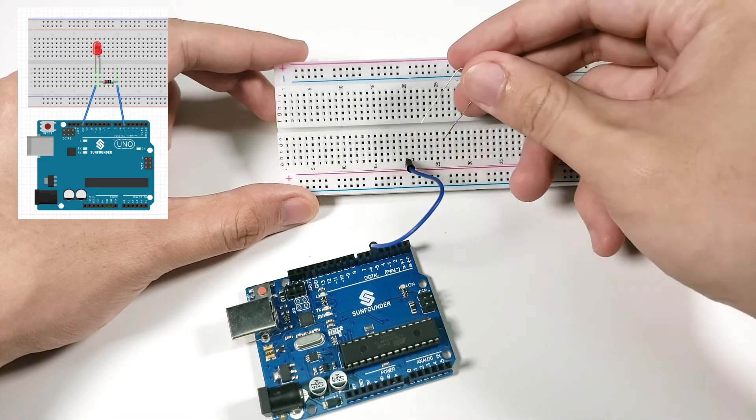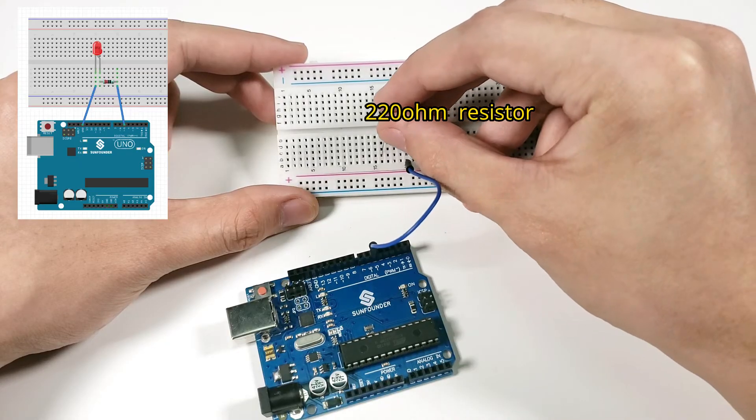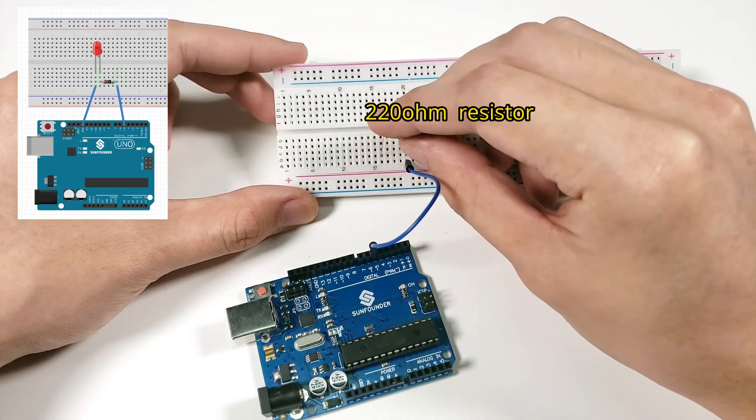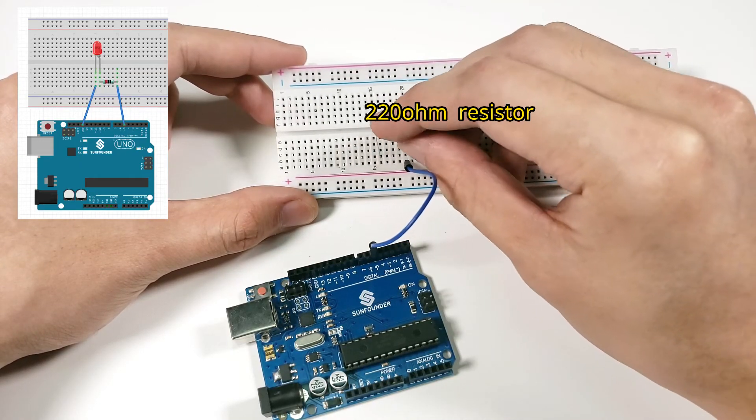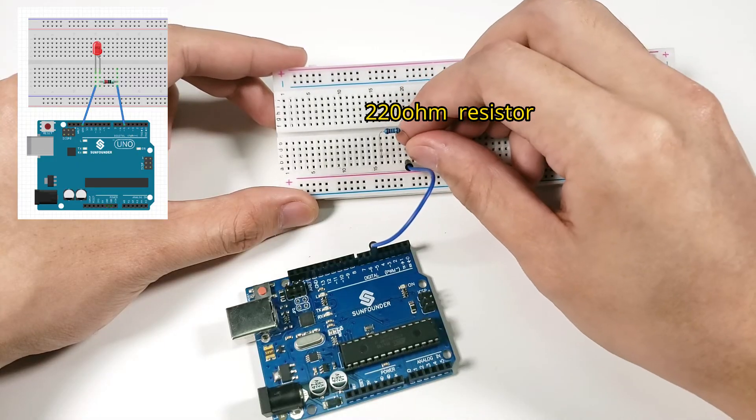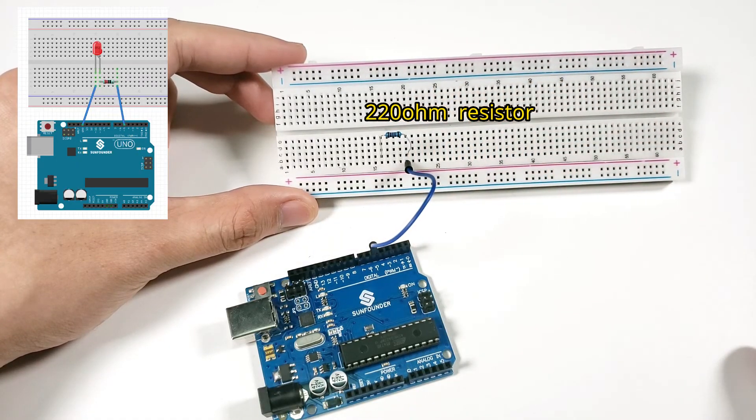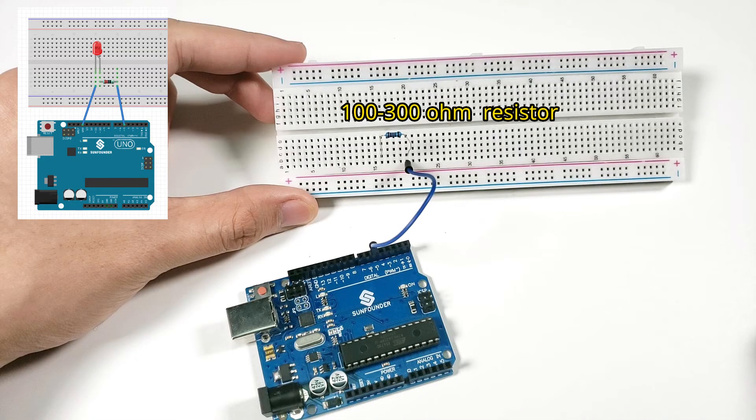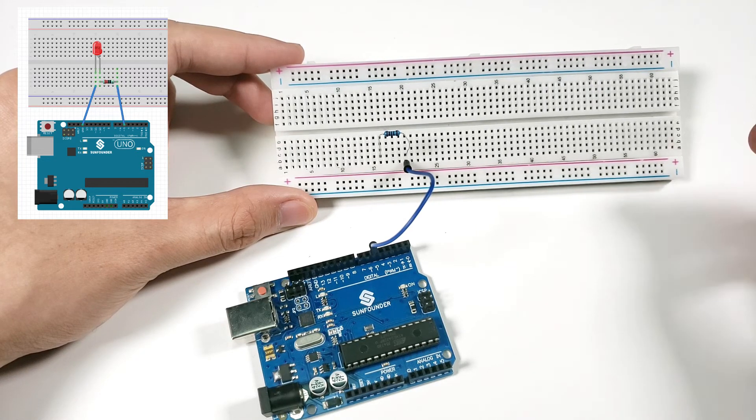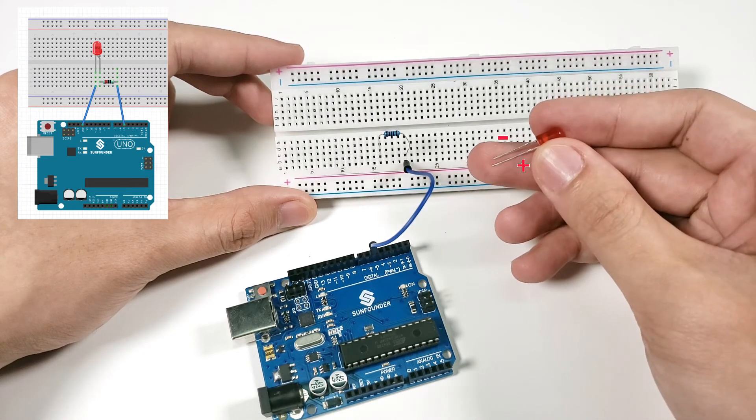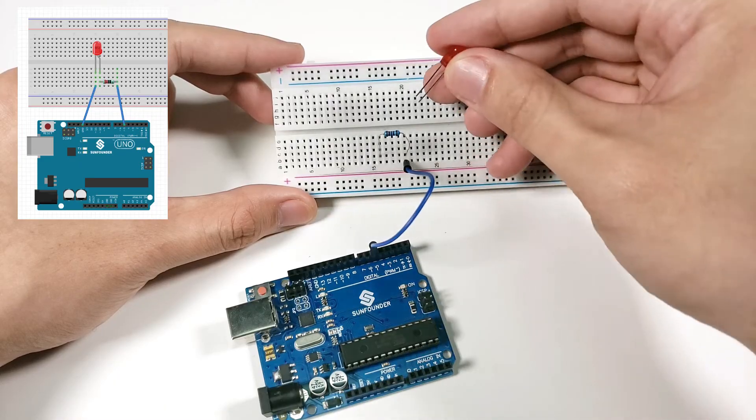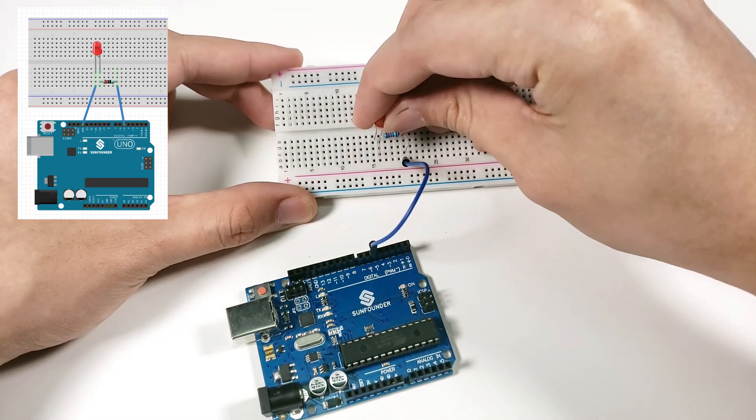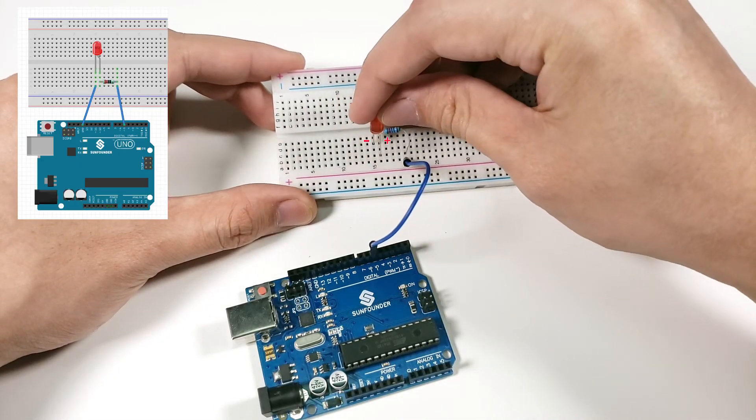Then, connect one end of the 220 ohm resistor to hole B20 and the other end to hole B16. As before, try to tuck the wires of the resistor into the breadboard as much as possible. Resistors with values between 100 ohms and 300 ohms will also work. Continue by connecting the positive terminal, the longer leg of the LED, to hole D16 and the negative terminal, the shorter leg, to hole D15.